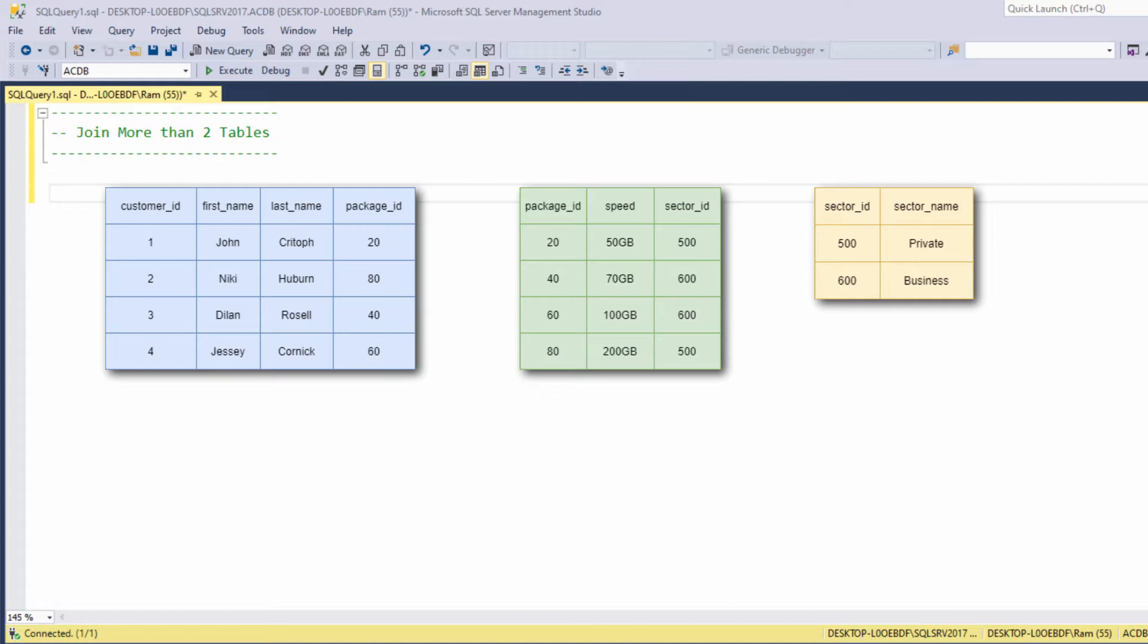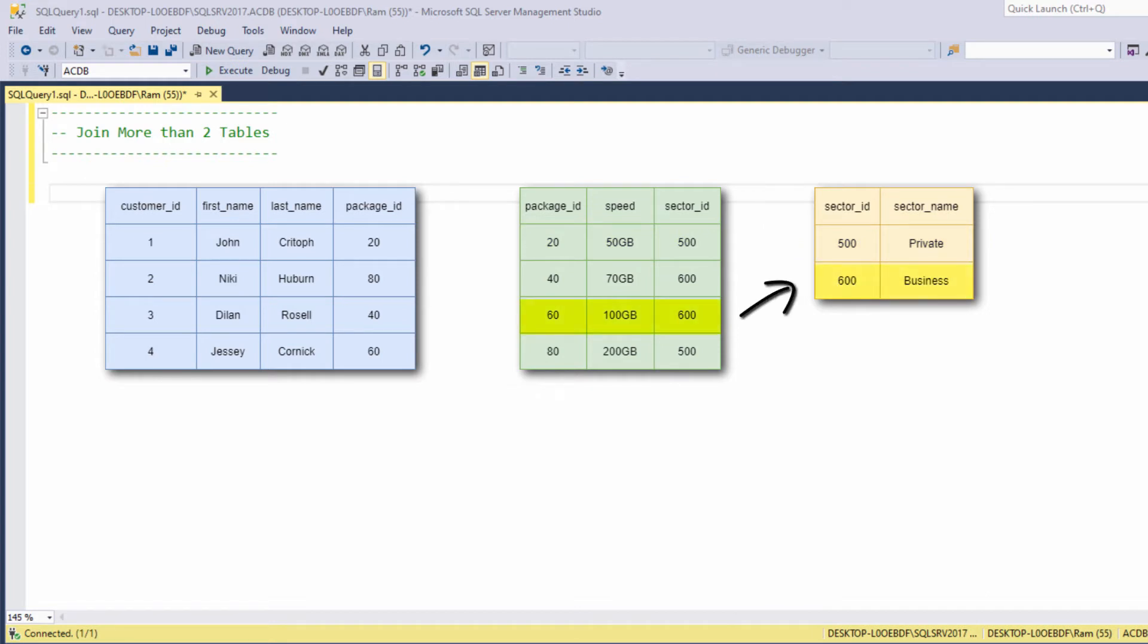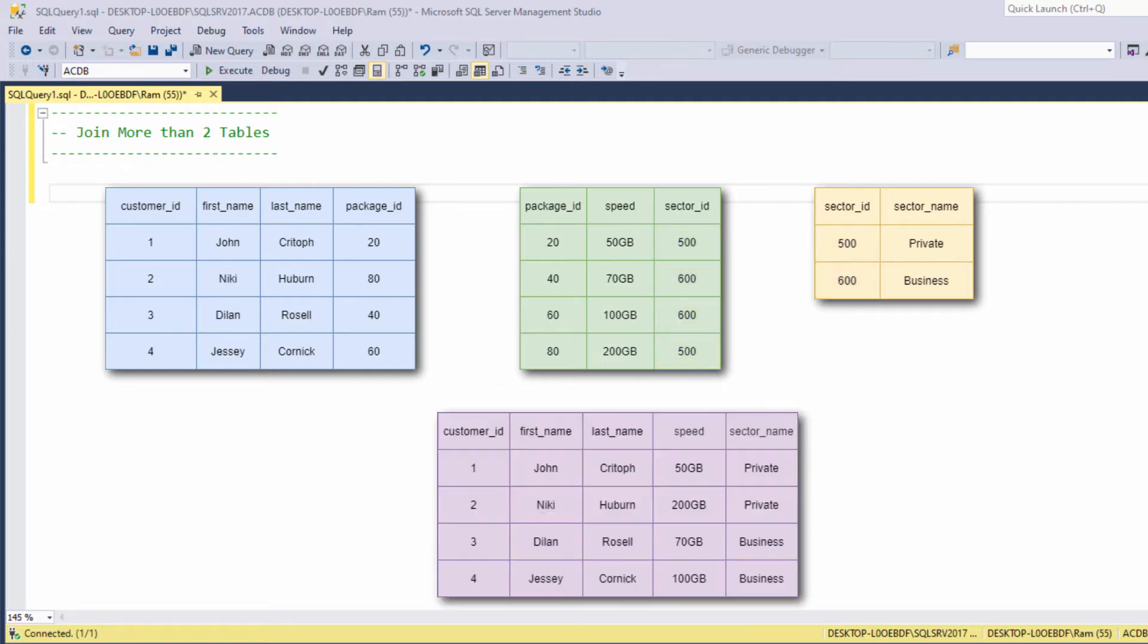For example, we can see that package ID 20 has the sector ID 500 which describes the private sector, and package ID 60 has the sector ID 600 which describes the business sector. As you can see, the common column in this case is the sector ID. So we want to join the sectors table in order to display the sector name alongside each customer details.